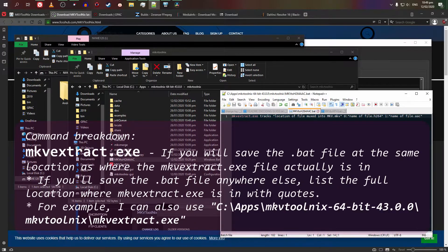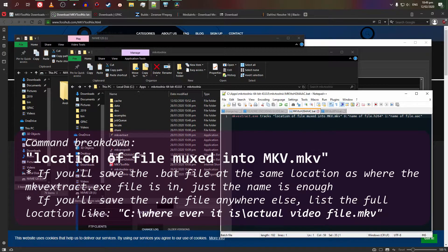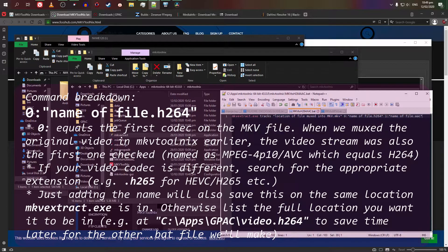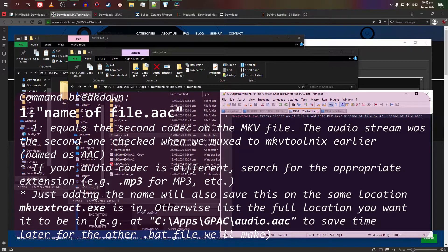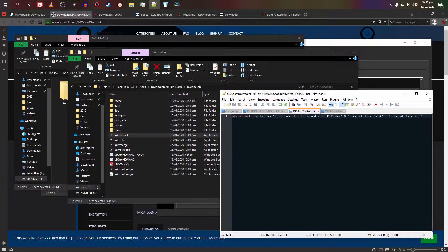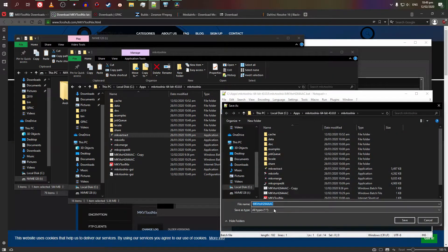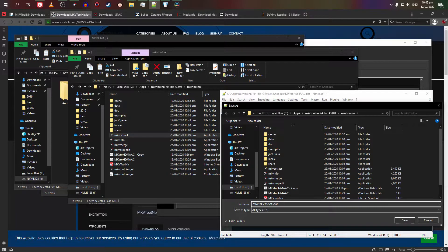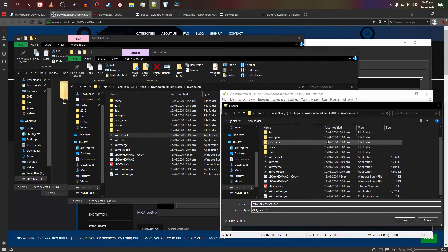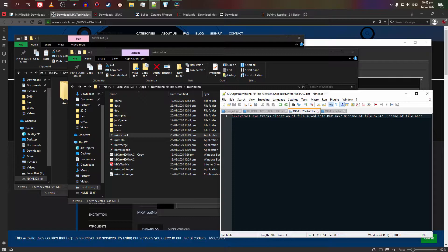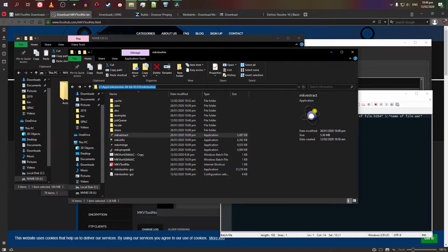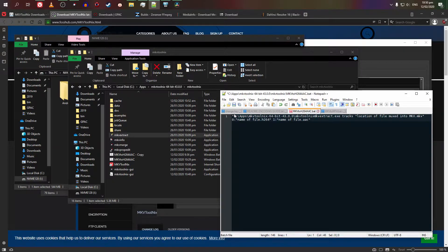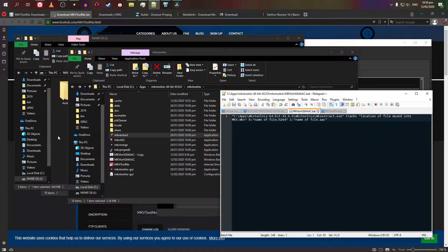But for now, once it is noted where the mkvmuxed file is, we're going to proceed back to where MKVToolNix was originally installed. You're going to create two text files, one for this and one for GPAC. I have it already prepared. I'm using Notepad++ to show it here, but you can use any text editing tool like Notepad. So the format is as shown.